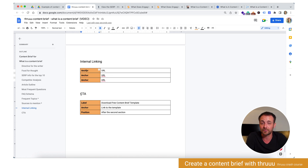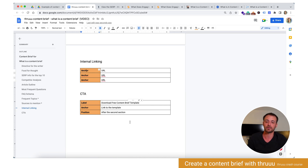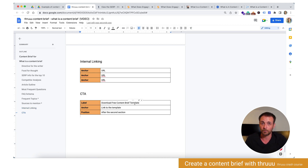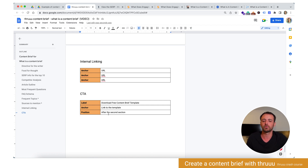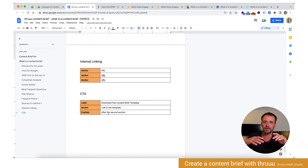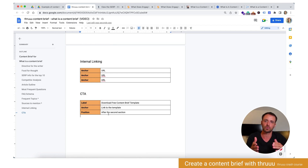And finally, the CTA — a call-to-action. We would like to have a call-to-action in our article: 'Download free content brief template.' This will be the label, with the anchor text linked to the template. The position — we might put that after the second section, so people start to read and then they have a call-to-action to download the template.